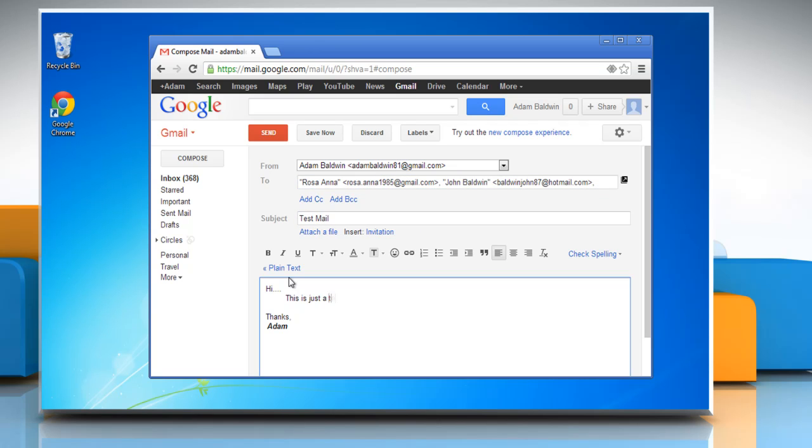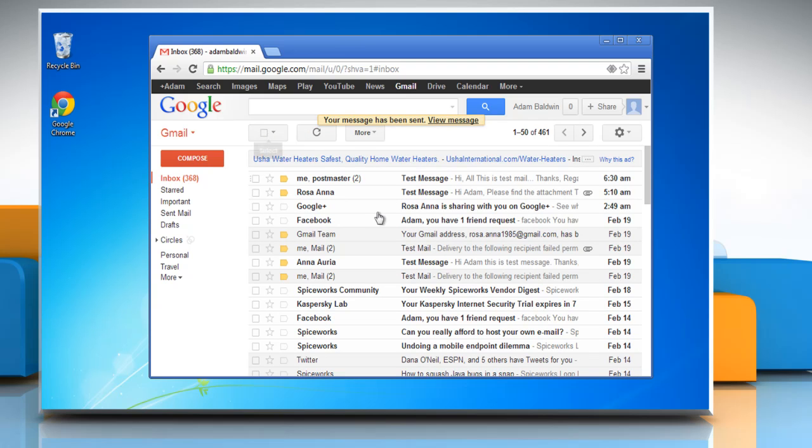Compose your message and then click the send button. See? This wasn't hard at all. Thanks for watching!